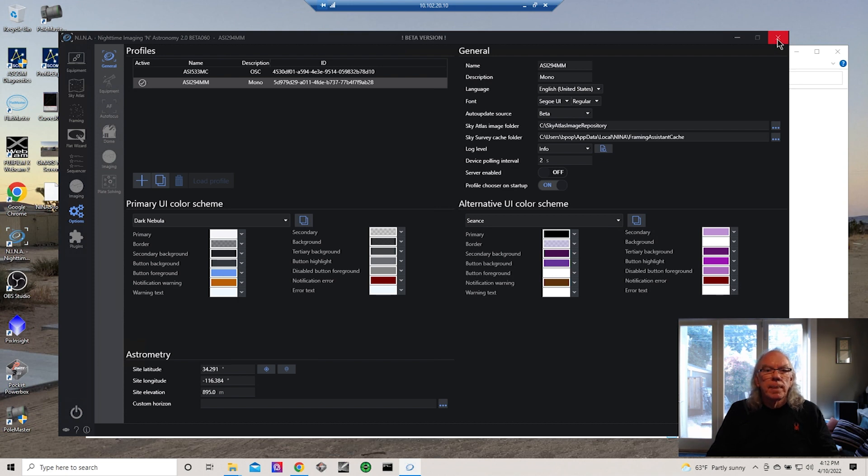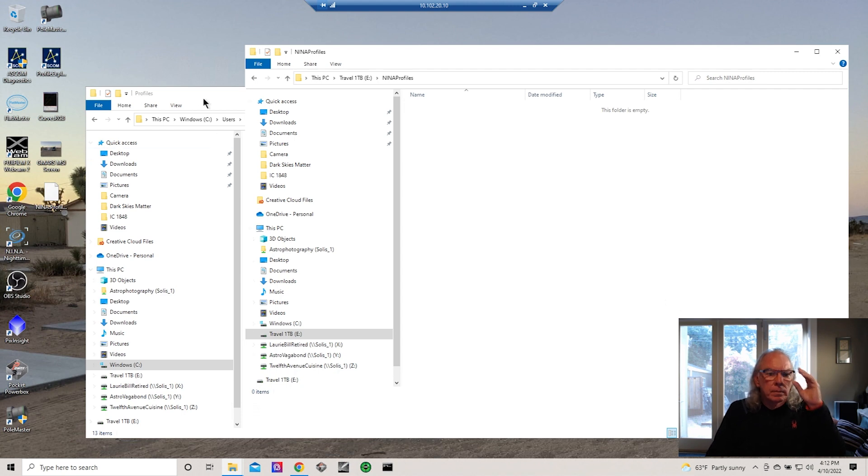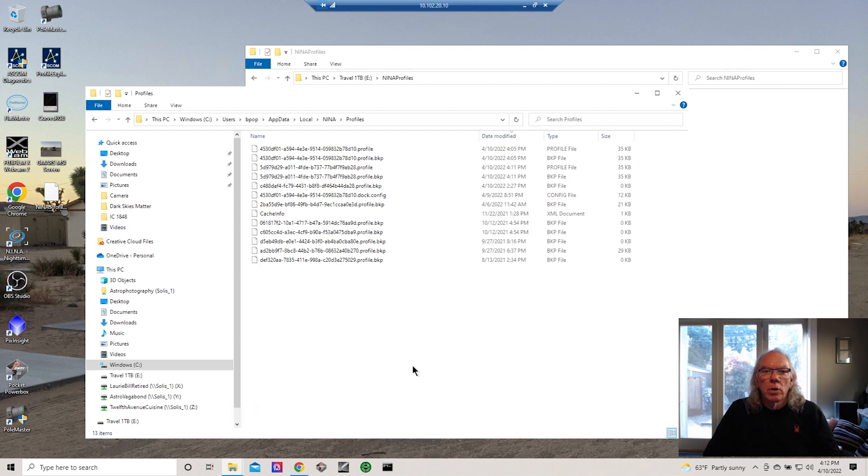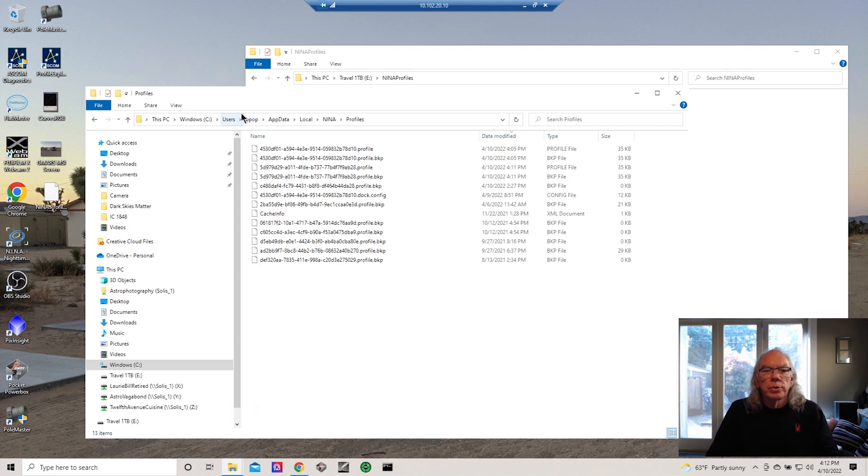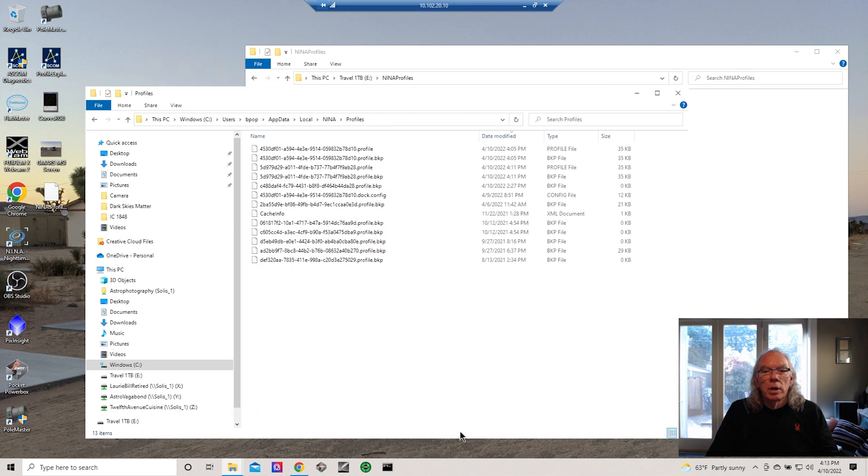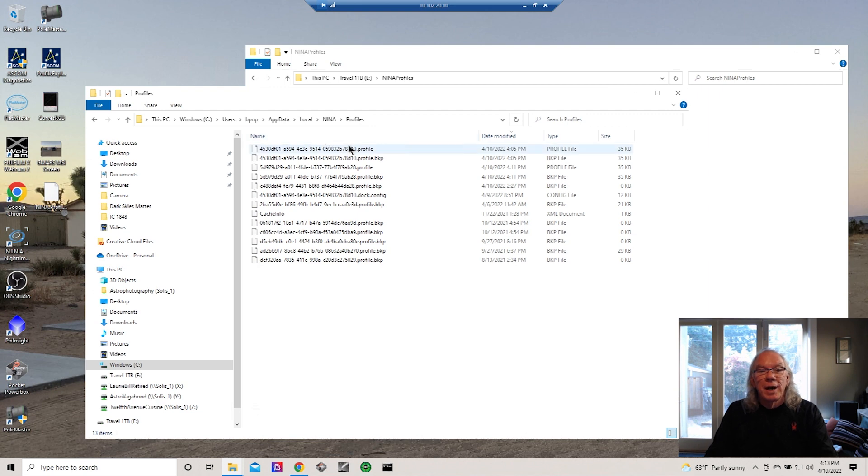Let's go back into the main imaging laptop. I'm going to close N.I.N.A., and then where your profile files are located—this is where mine is—it's in Users, and in my Bpop is my username, and then AppData, Local, N.I.N.A., and then there's a profiles folder. So here are all the profiles.